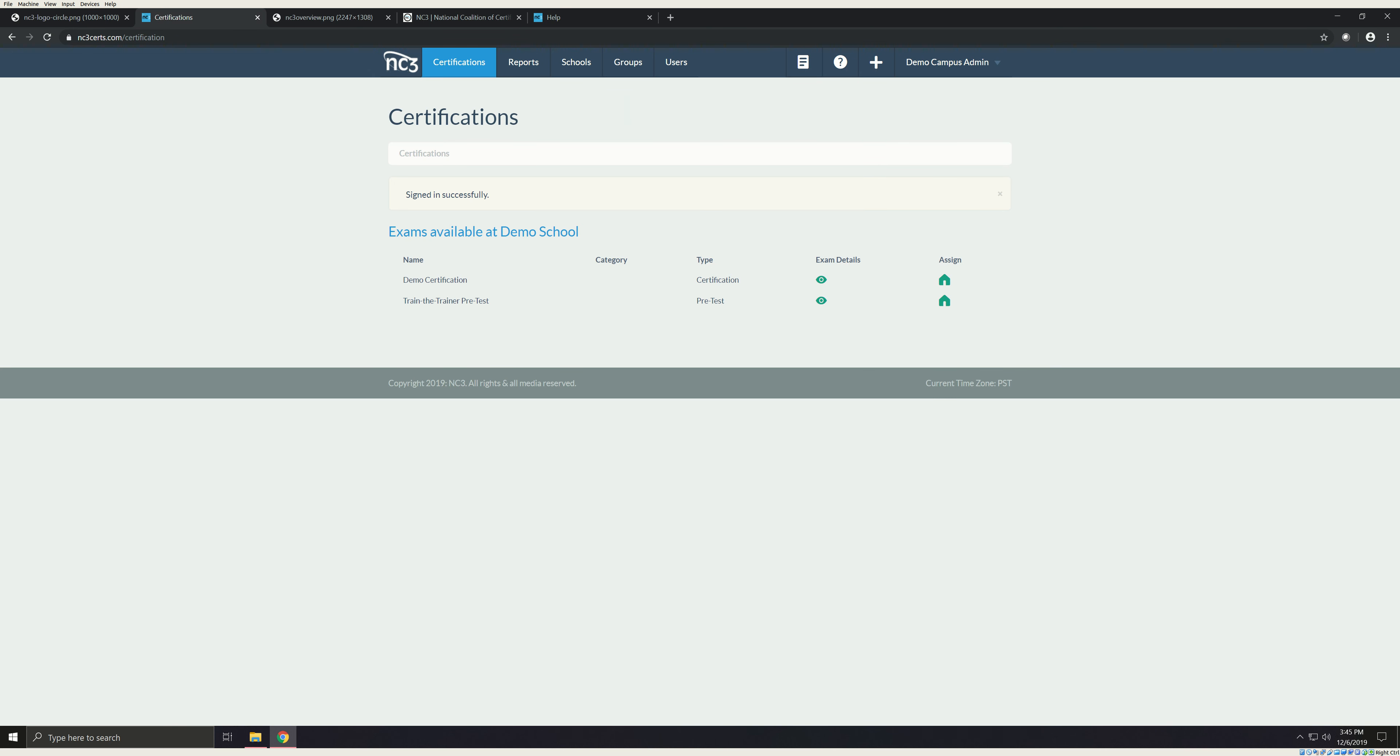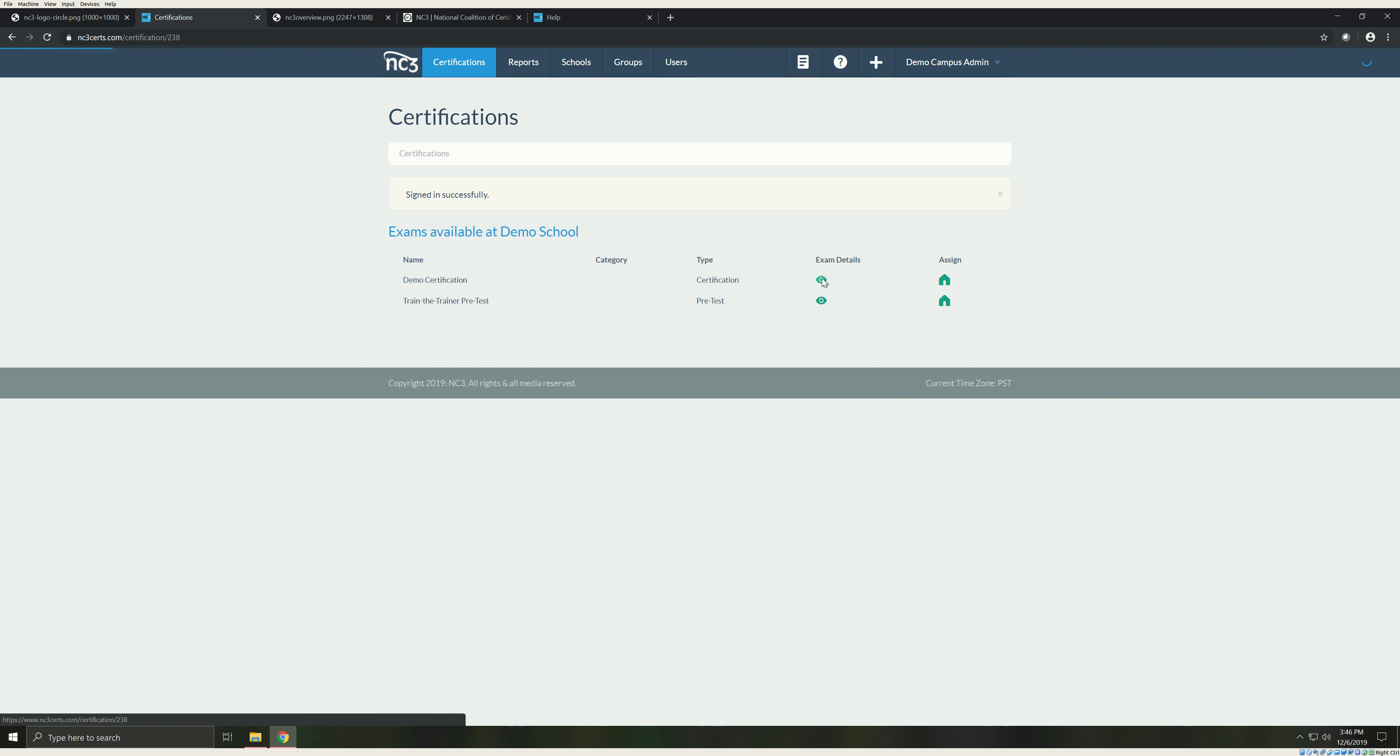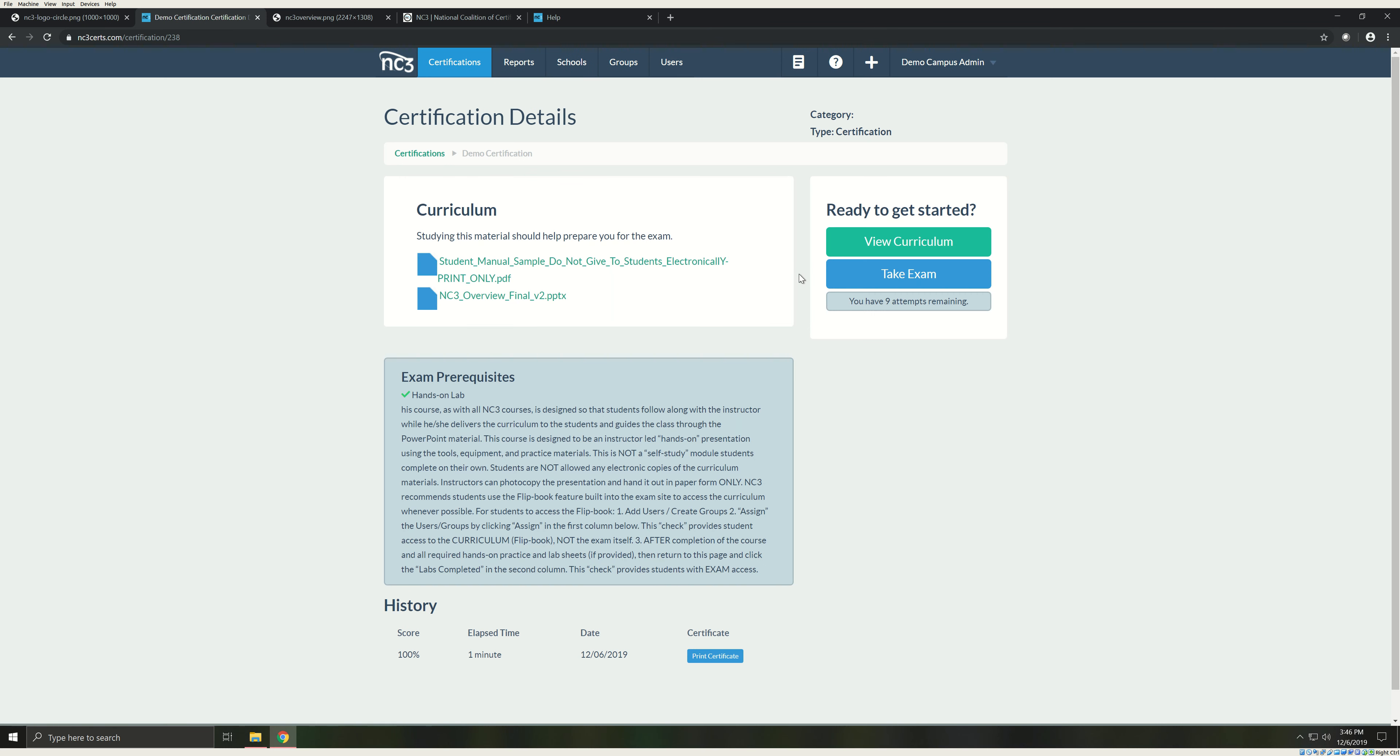To get started issuing certifications, you'll first need to review the instructor curriculum. This can be found by clicking on the eyeball next to the exam. Remember, all schools you are a part of are listed on your page and at some you may not have access to curriculum. Be sure to select the eyeball next to the exam under your school's heading. Once you have selected the eyeball, you will be brought to the exam page. Here you will find the instructor curriculum. Click the hyperlinks to start the download to your machine.